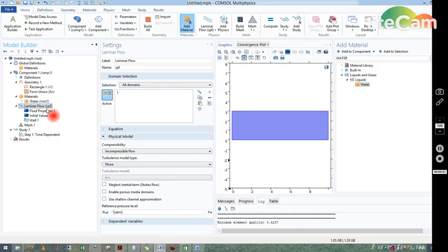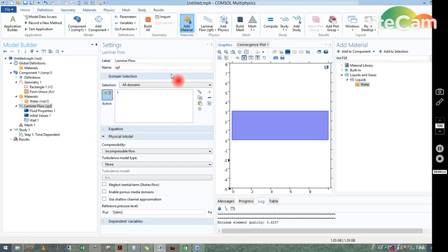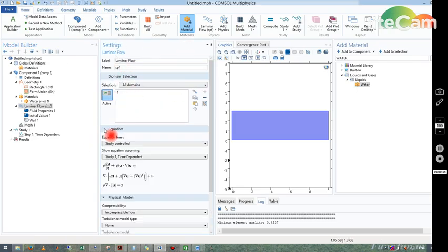We have selected the material. Now you can see there are many options. In laminar flow there is a thing in the settings window called equation. If we click on equation and expand this, then you can see the equations.